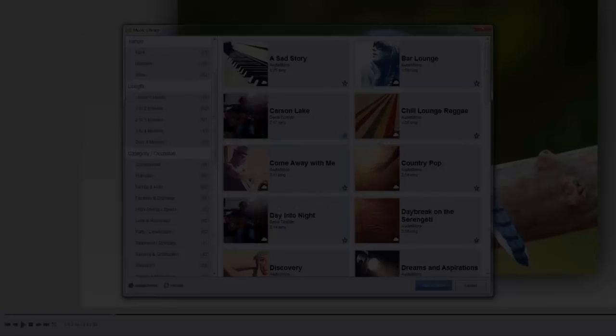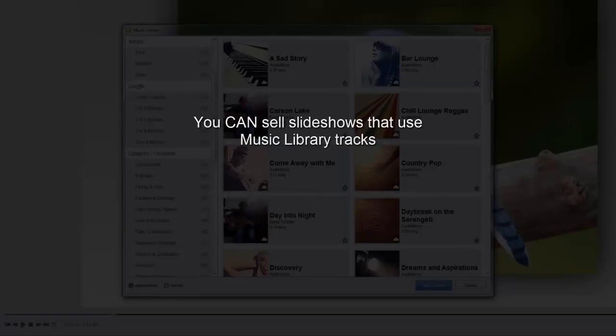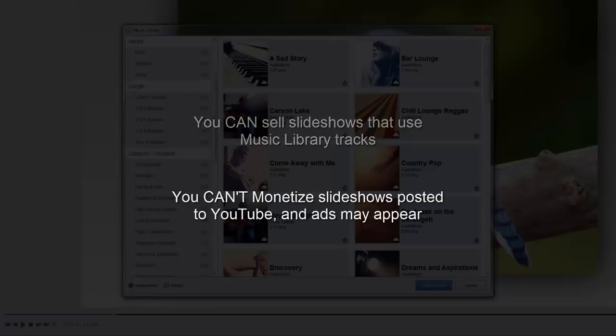If you're a slideshow creator or photographer, you can sell shows to your clients featuring tracks from the music library. Keep in mind though, when posted on sites like YouTube, advertising may still appear on or before your videos.